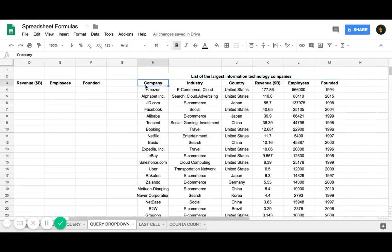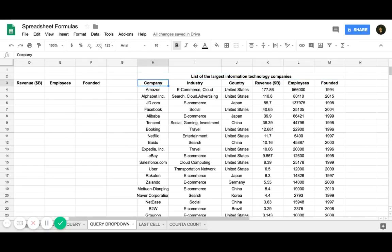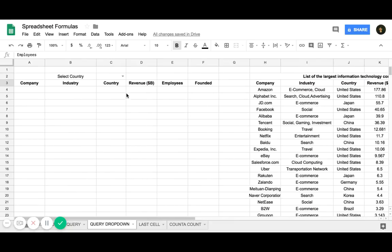I have a table of data. It's the list of largest tech companies in the world. We have a column for company, industry, country, revenue, employees, and when it was founded.